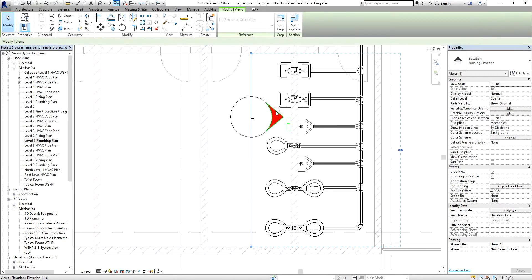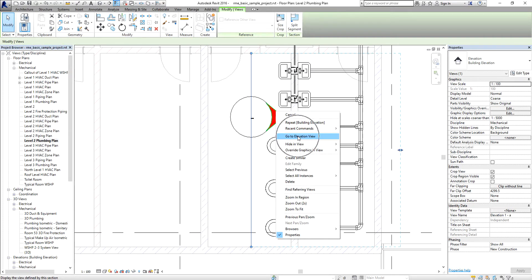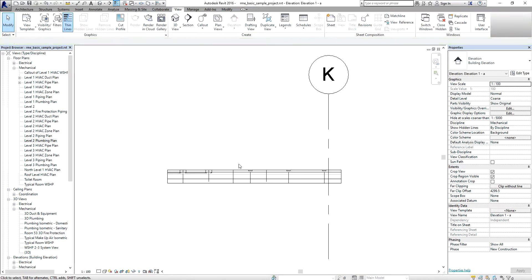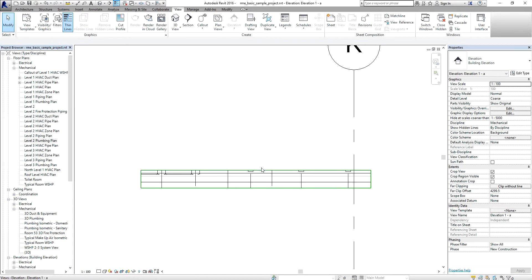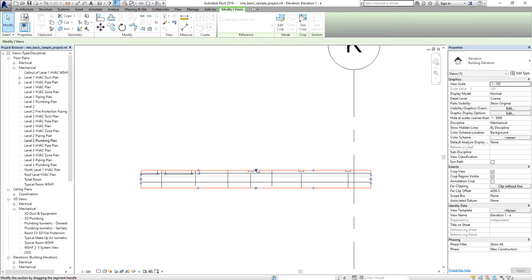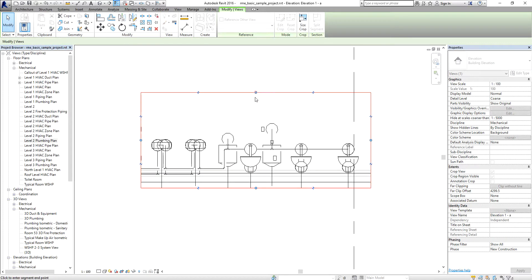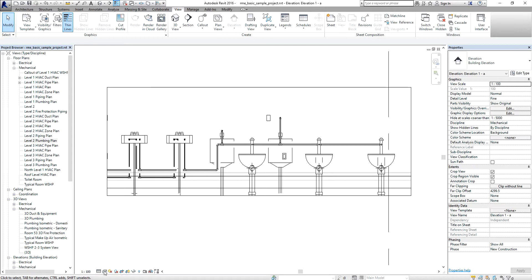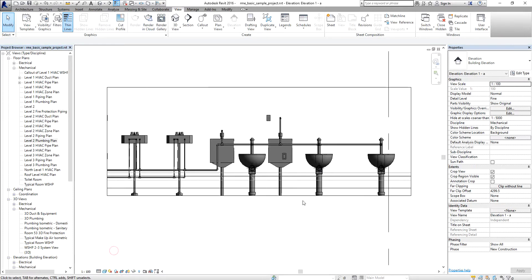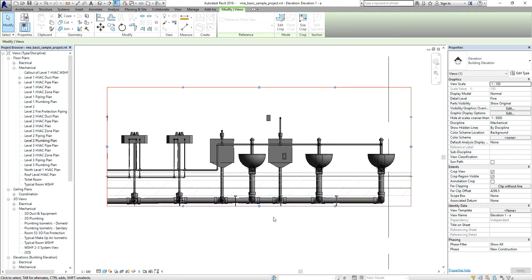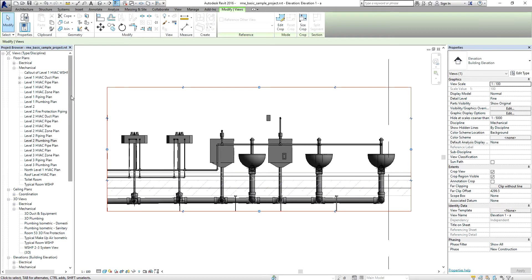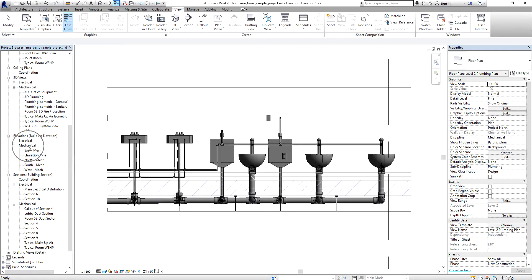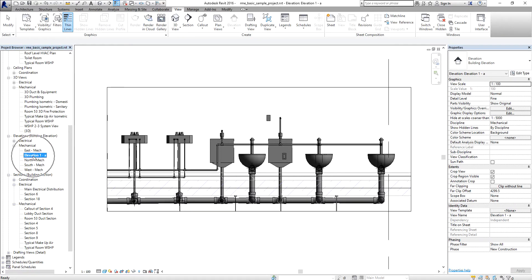To open the elevation view, right-click the elevation marker and select Go to Elevation View. From there you can adjust the view by selecting the elevation boundary and dragging the handle. Change the Detail Level to Fine and the Visual Style to Shaded to see your model in two lines with shading.